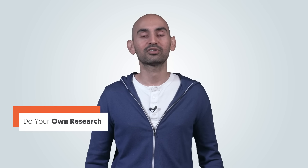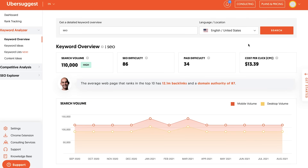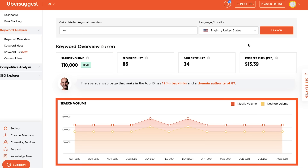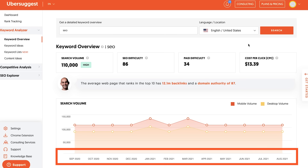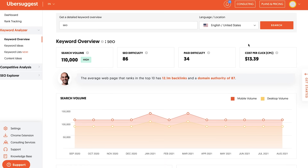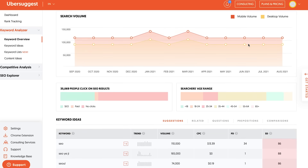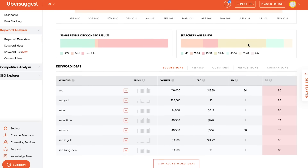Step two: do your own research. Check out Ubersuggest — go to neilpatel.com/ubersuggest or ubersuggest.com, and type in that keyword. You'll get a report that gives you an overview of the keyword: how popular it is, mobile versus desktop popularity, popularity over time, and it even breaks down other content pieces related to it that have done really well on social.